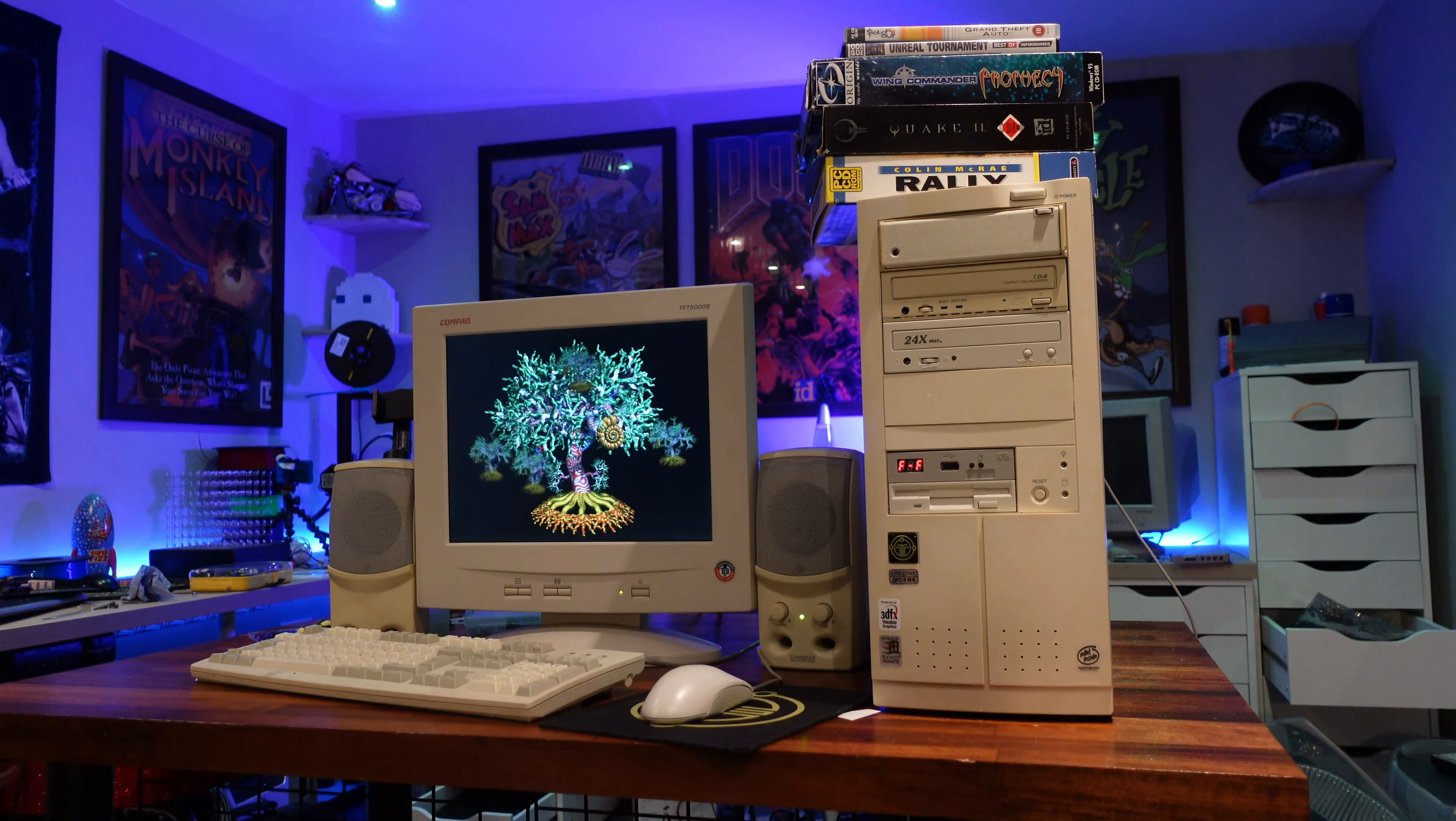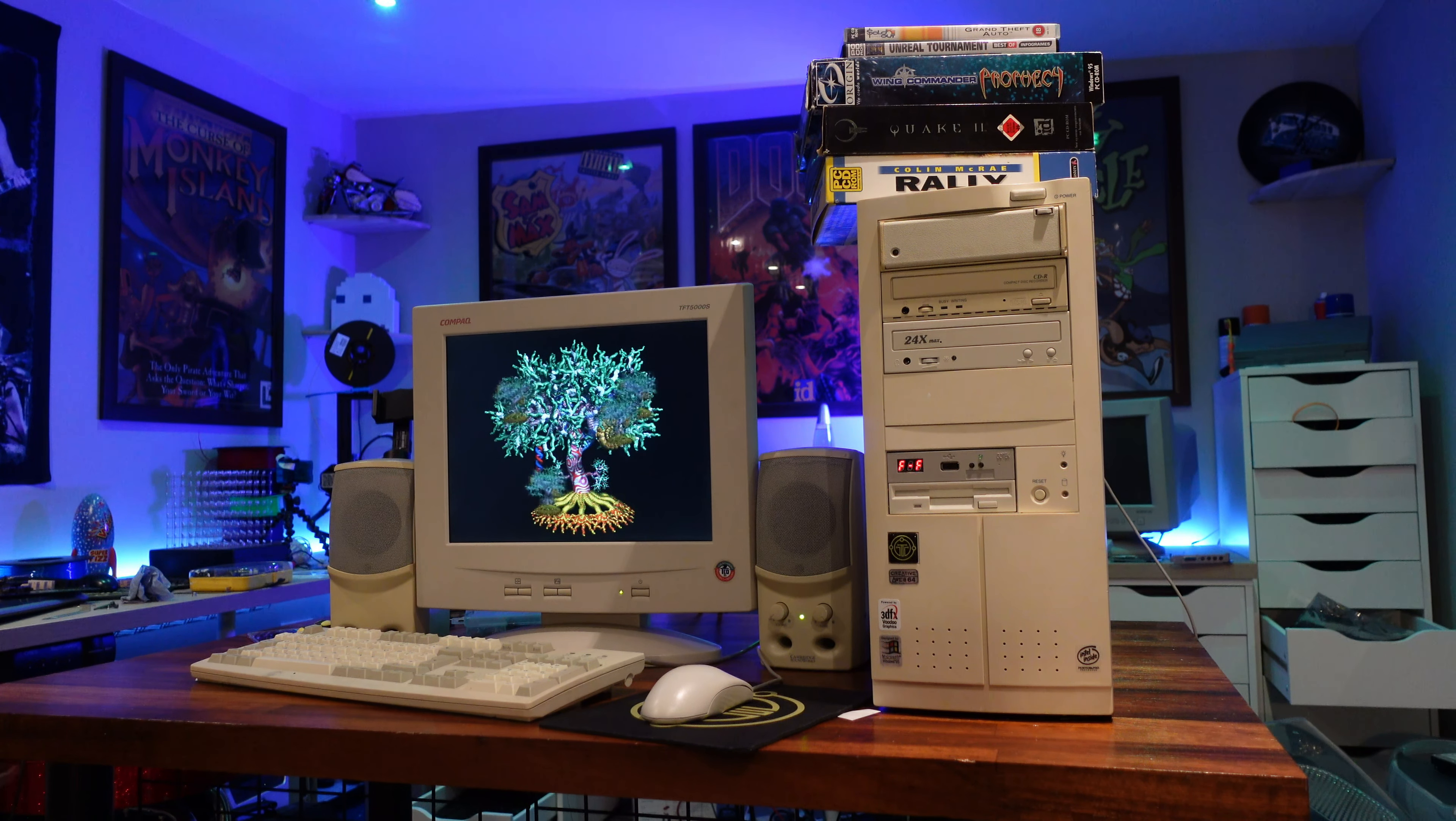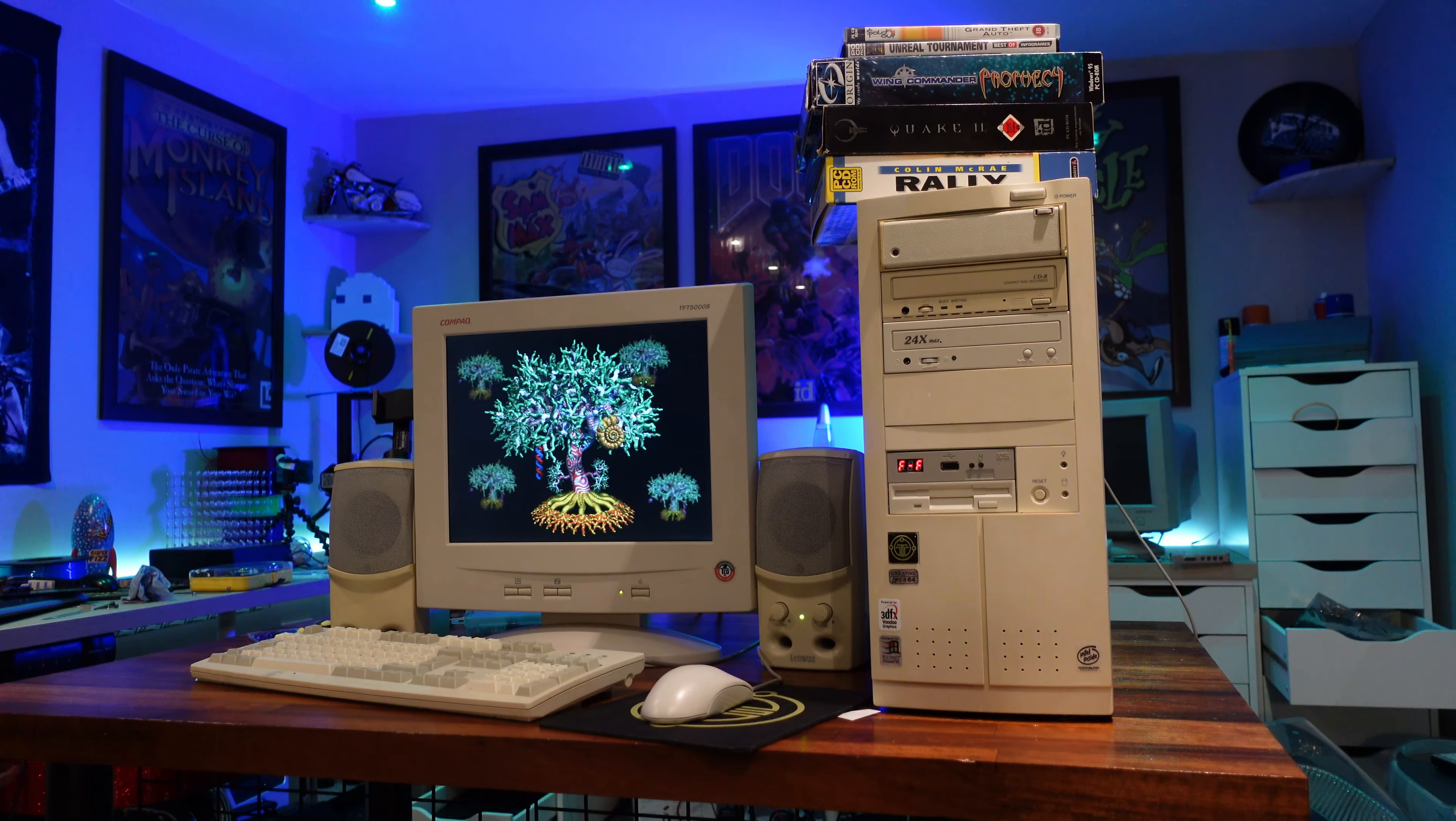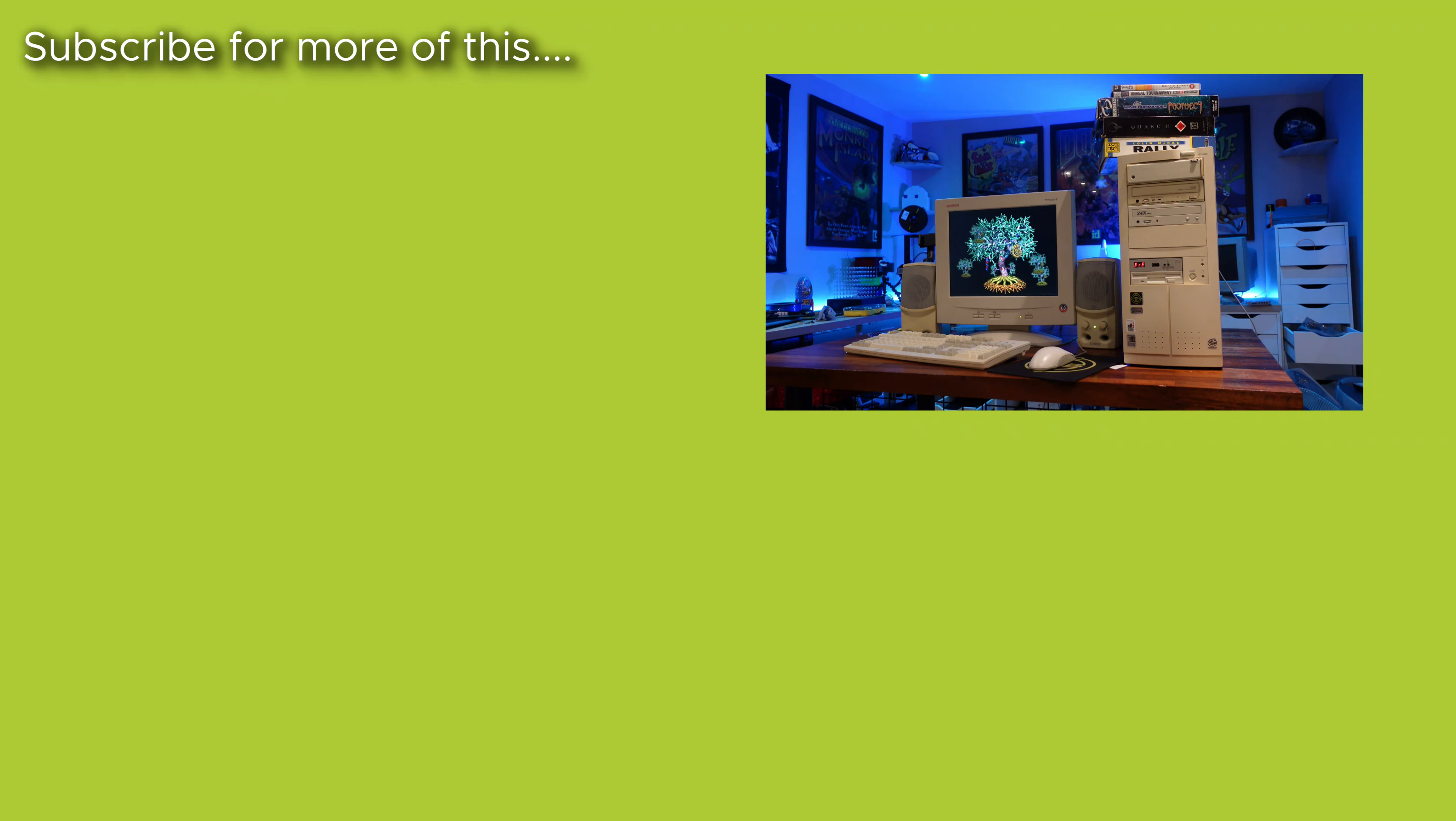And the only question now is, what's next for this machine? If you've got any ideas drop them in the comments below and we'll go from there. With that said, thank you so much for watching, please like and subscribe if you're not already, and I'll see you again soon. Bye bye.